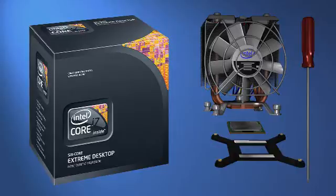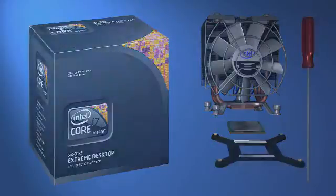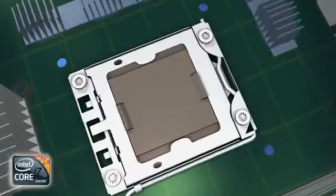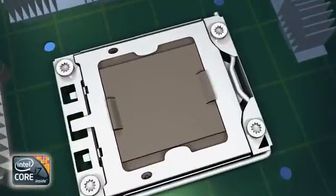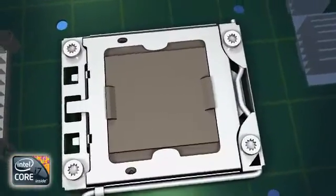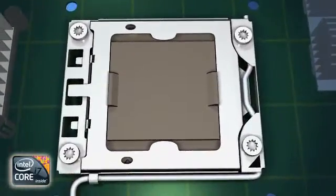The first step of the integration is the processor installation. To prepare the socket for the processor, the pick and place cap needs to be removed.